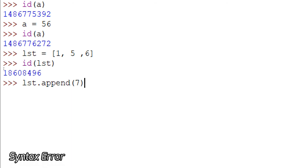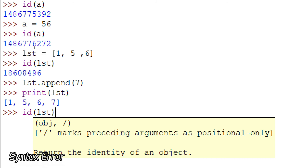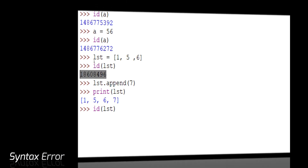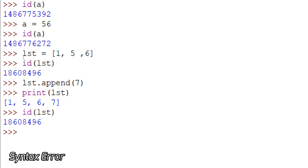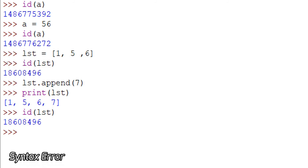Make a note that I'm appending a value, not replacing any values — so 7 will be placed after 6. Let me print LST. See, 7 got added after 6. Now let me print the ID of LST again. The ID is the same. This is an example of mutable data, meaning changeable data. The data inside a list can be changed, but its memory location remains the same.